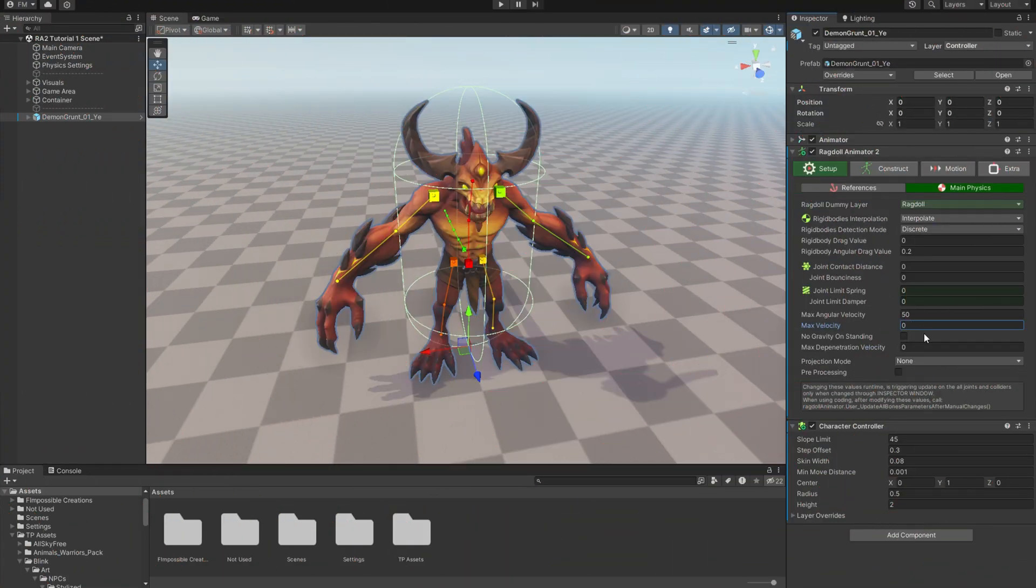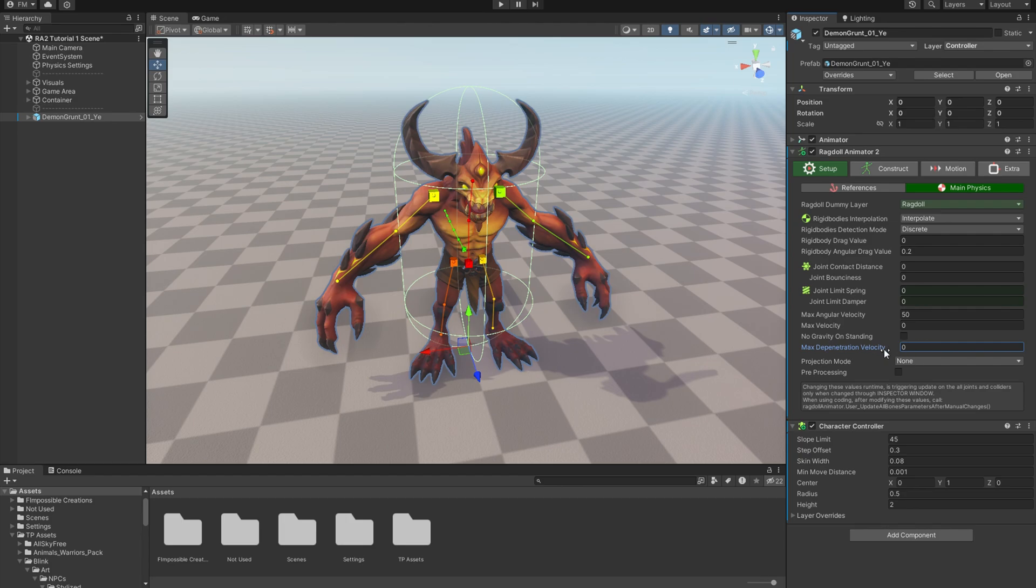No Gravity On Standing will be used in the next tutorial. Max Depenetration Velocity can make colliders pop out smoothly when they are overlapping.